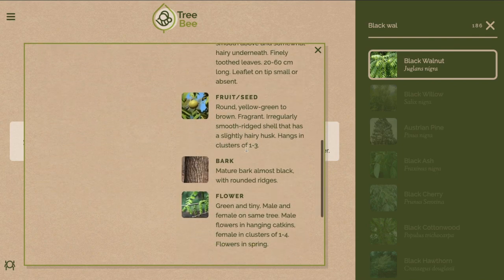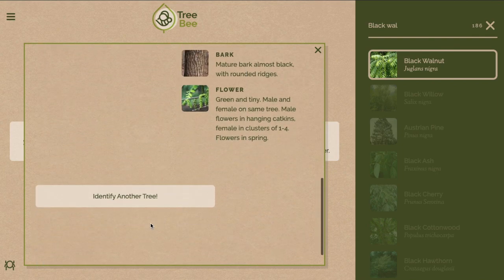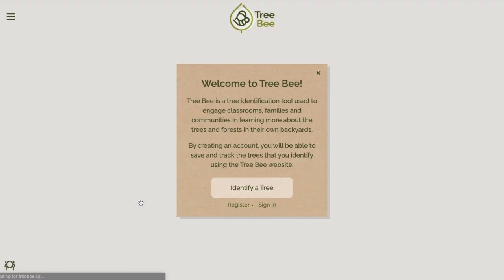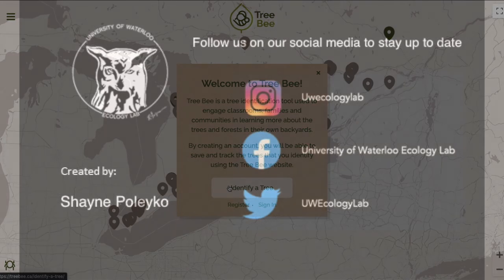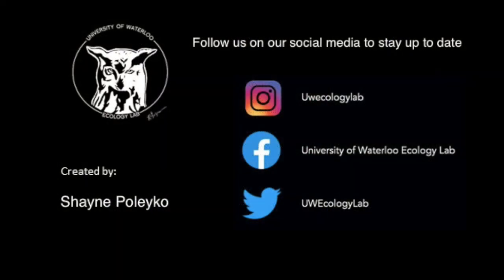If this is the correct tree you can click identify another tree and it will bring you back to the home page. And that is the tutorial — thank you for watching.